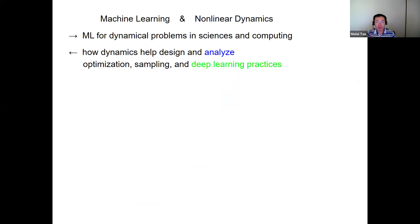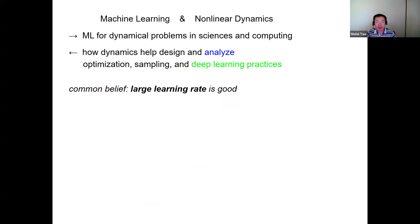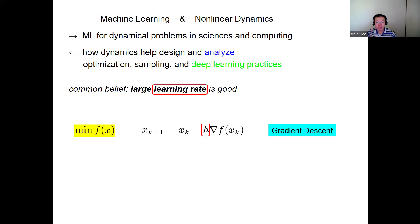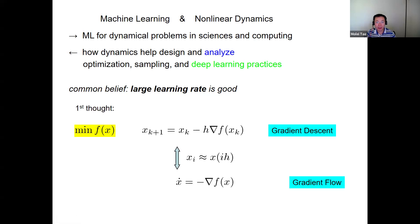Even that is pretty broad, so the very specific thing I'll be focusing on is based on a common belief: large learning rate is good. If you are a mathematician, you may ask, what is the learning rate? It's the same as step size. For example, if you're trying to minimize a differentiable function f, very often in machine learning people use gradient descent, whose iteration is simply given by this update rule. This h is the step size, also called learning rate in machine learning.